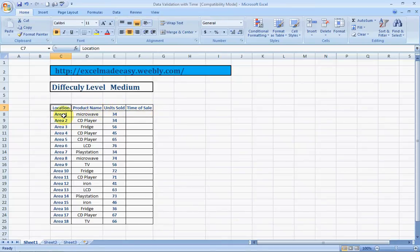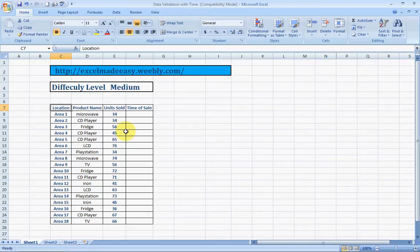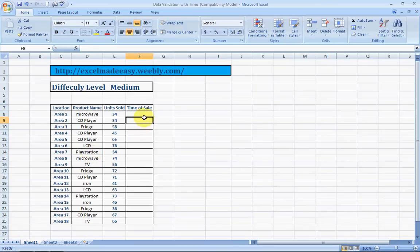Location can be, say, a Big Bazaar store in these many areas. These are the products which are sold. These are the units of those products sold. We are looking at a specific category of products which is electronic products. Now, time of sale.